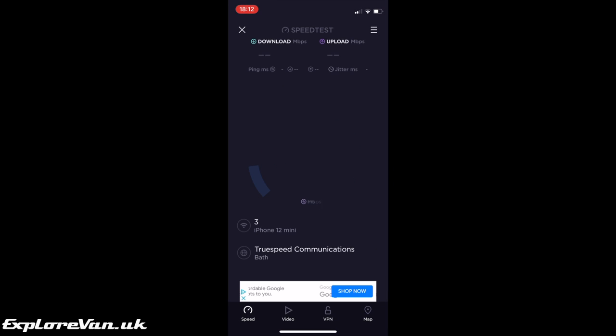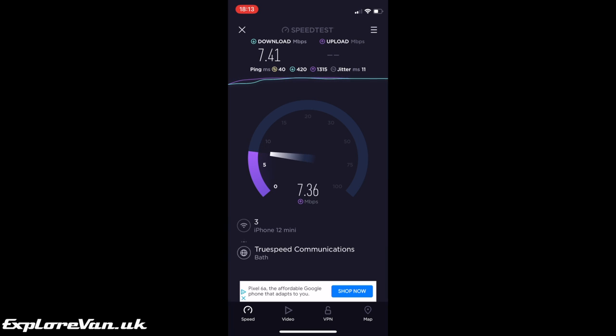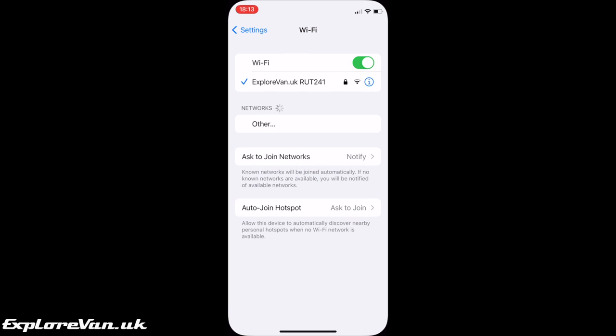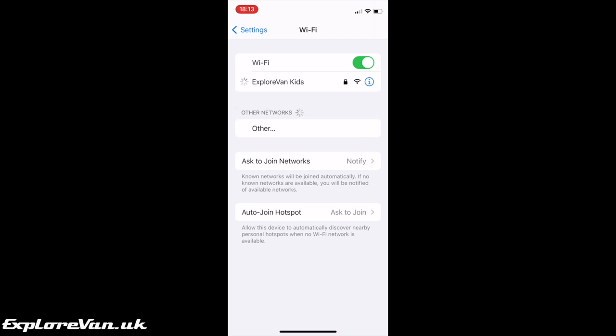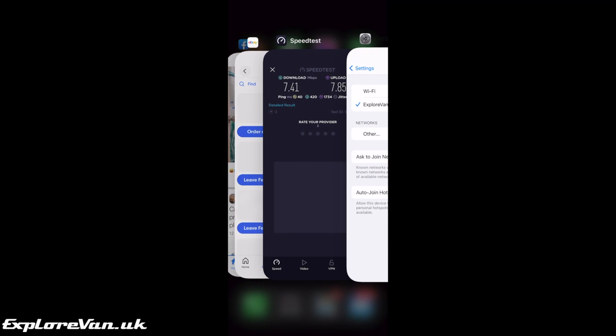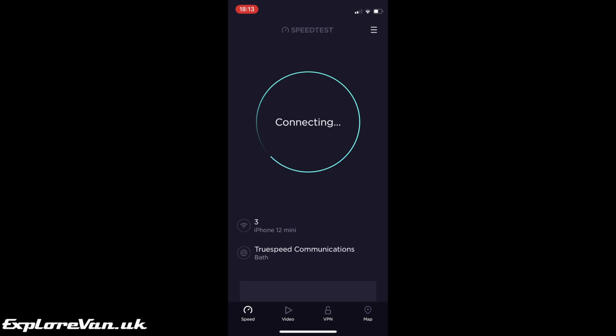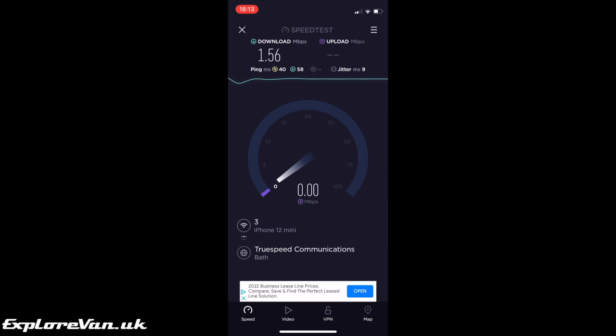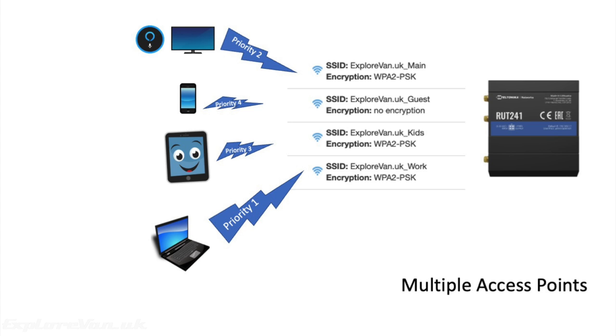So first of all let's connect to the normal network and see what we're getting. And now let's switch to the kids network and rerun that speed test. And we can see that the router is restricting the amount of bandwidth that's able to be used. This can be expanded further to add more access points, all with different priorities to make sure that the ones that need to have a connection can get it.